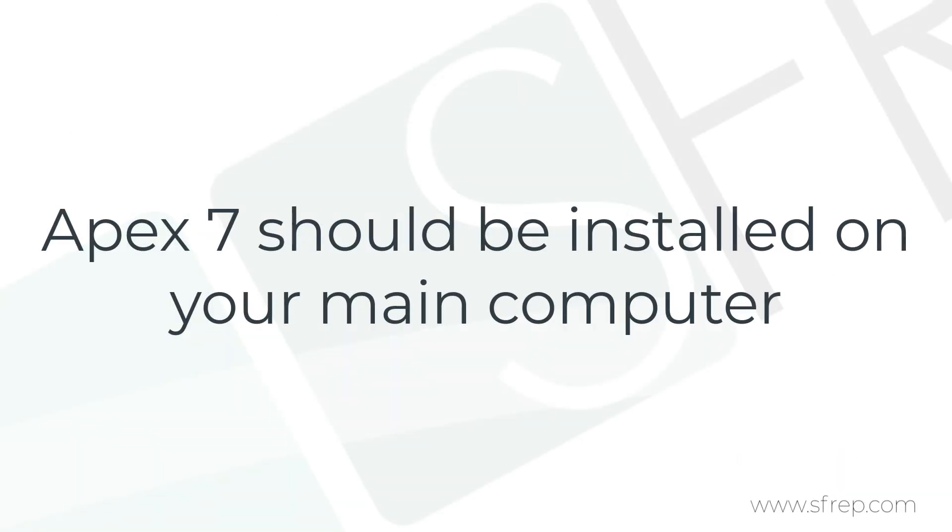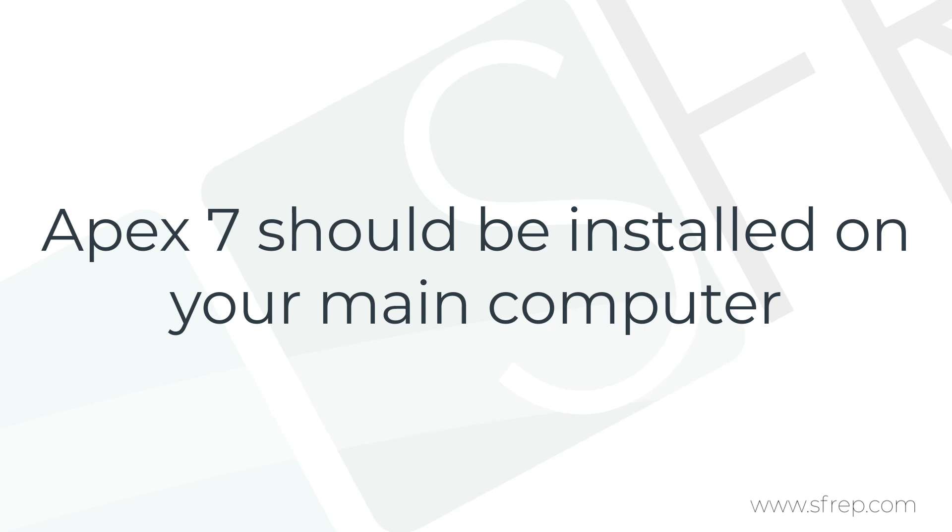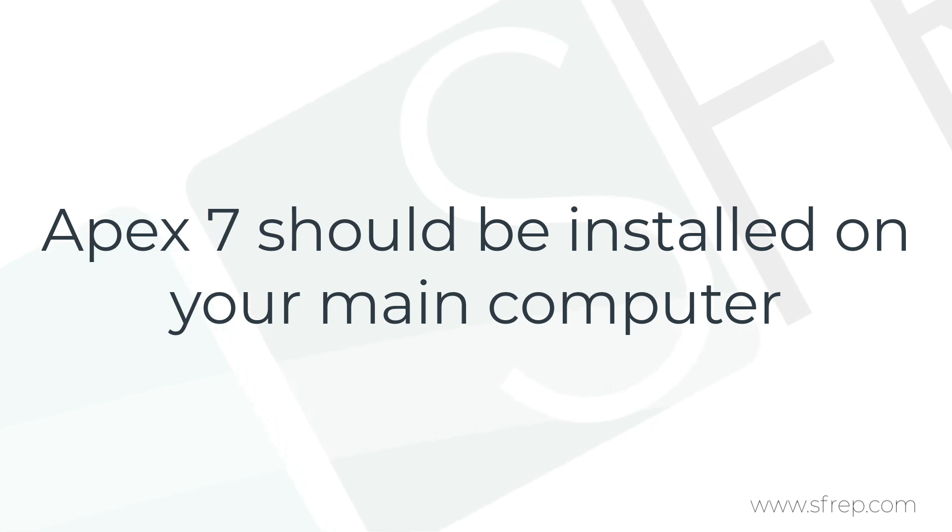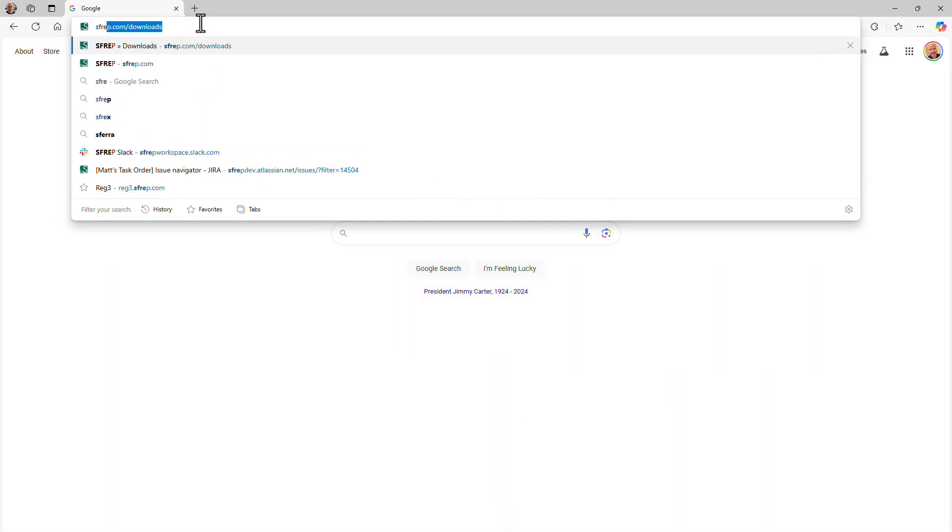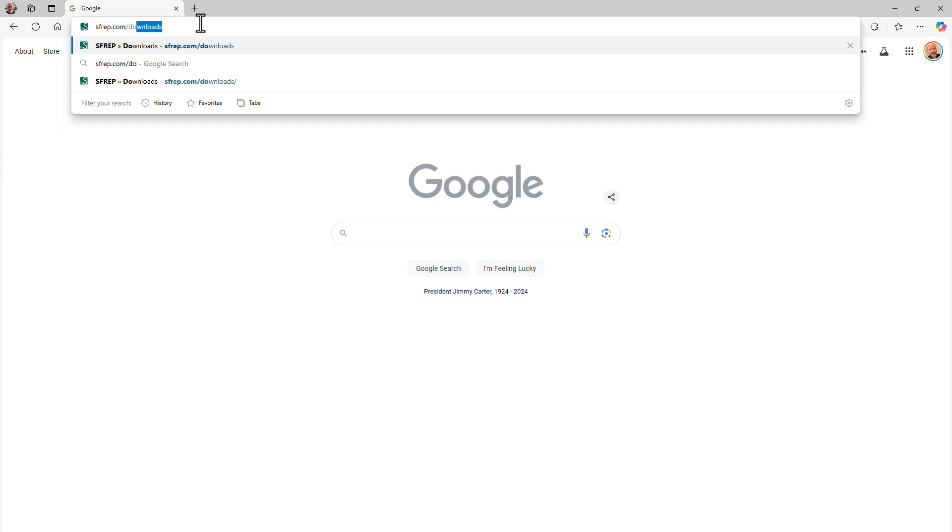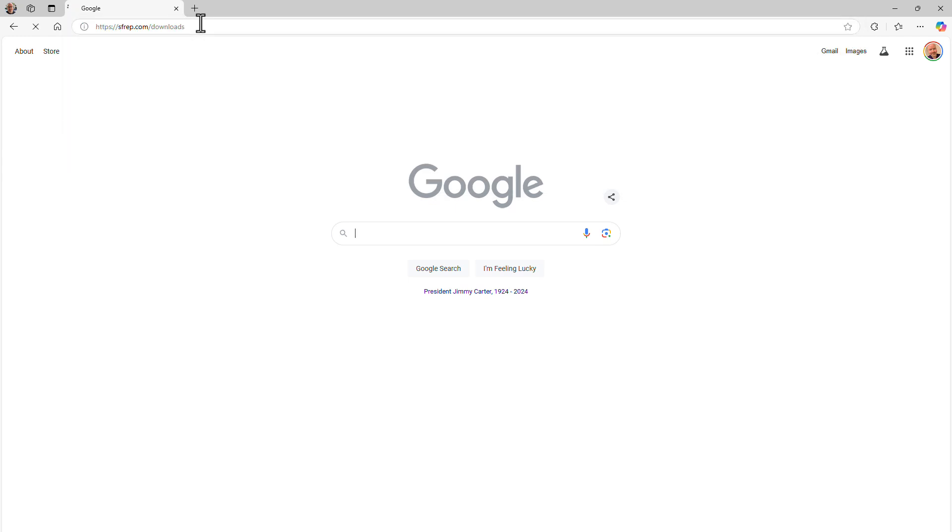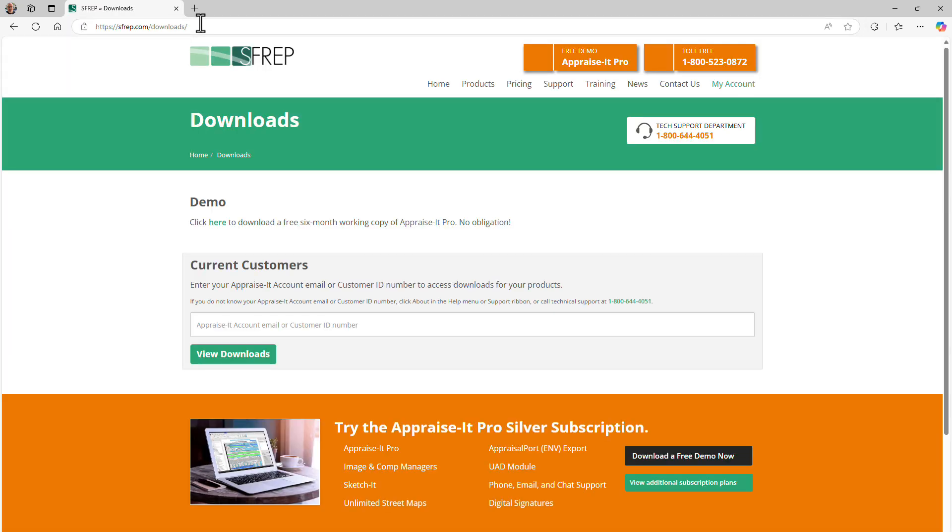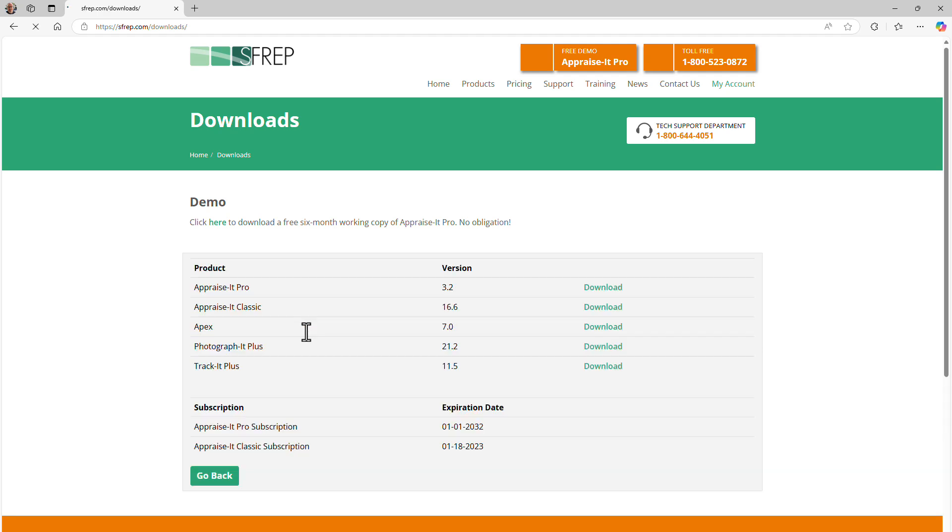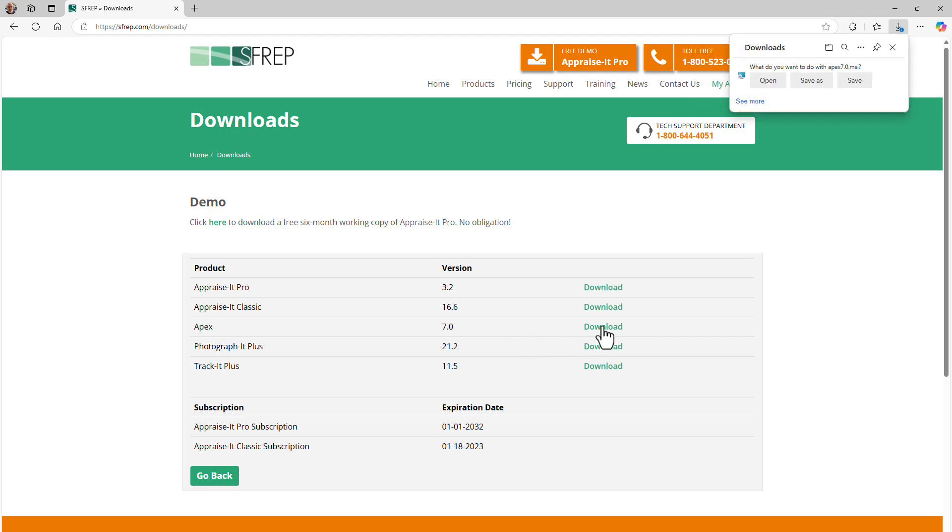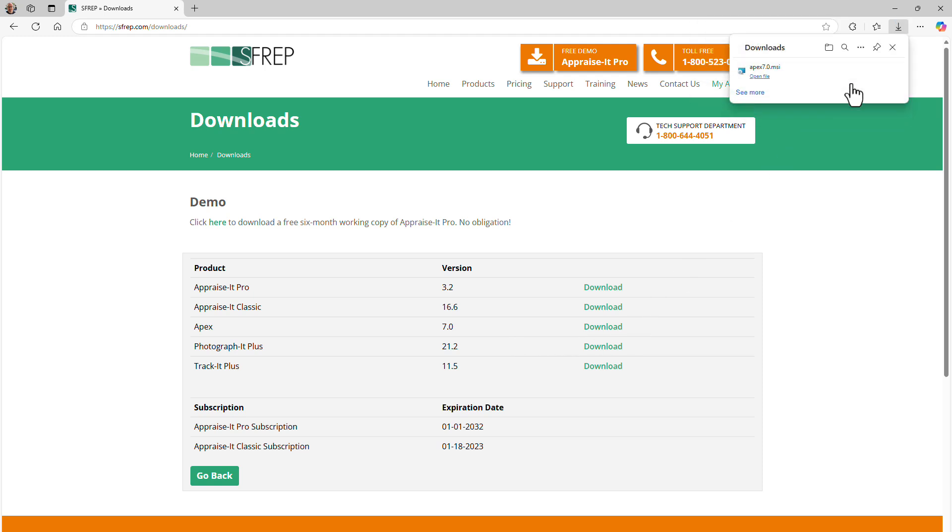Once APEX Portal and APEX 7 have been added to your account, you'll need to download and install APEX 7 onto the computer on which you use Appraise-It Pro. To do this, after you're notified by SFREP Sales that your APEX Portal account is ready to use, visit sfrep.com/downloads from each computer and download and install APEX 7. If you need help with download and setup, call our tech support at 800-644-4051.